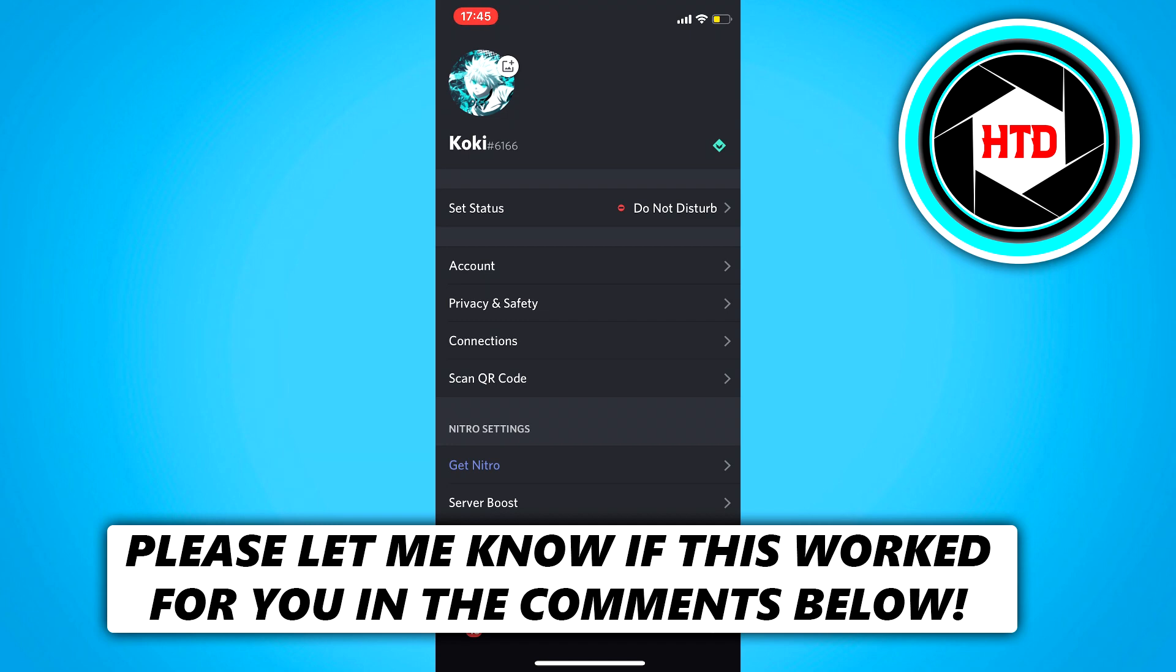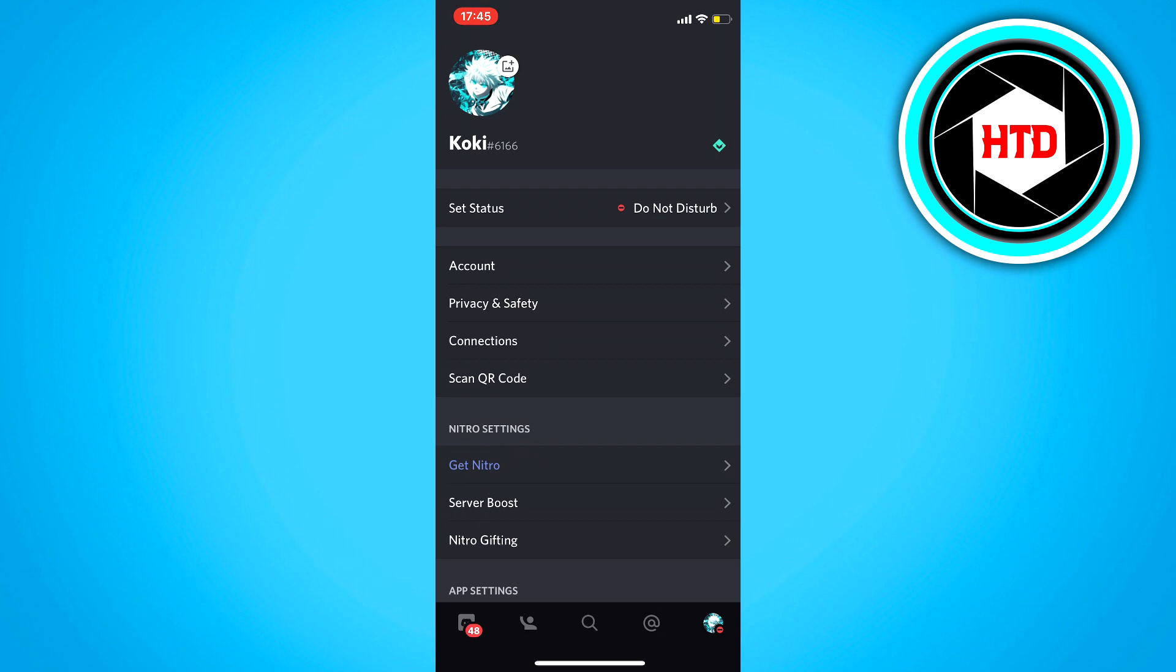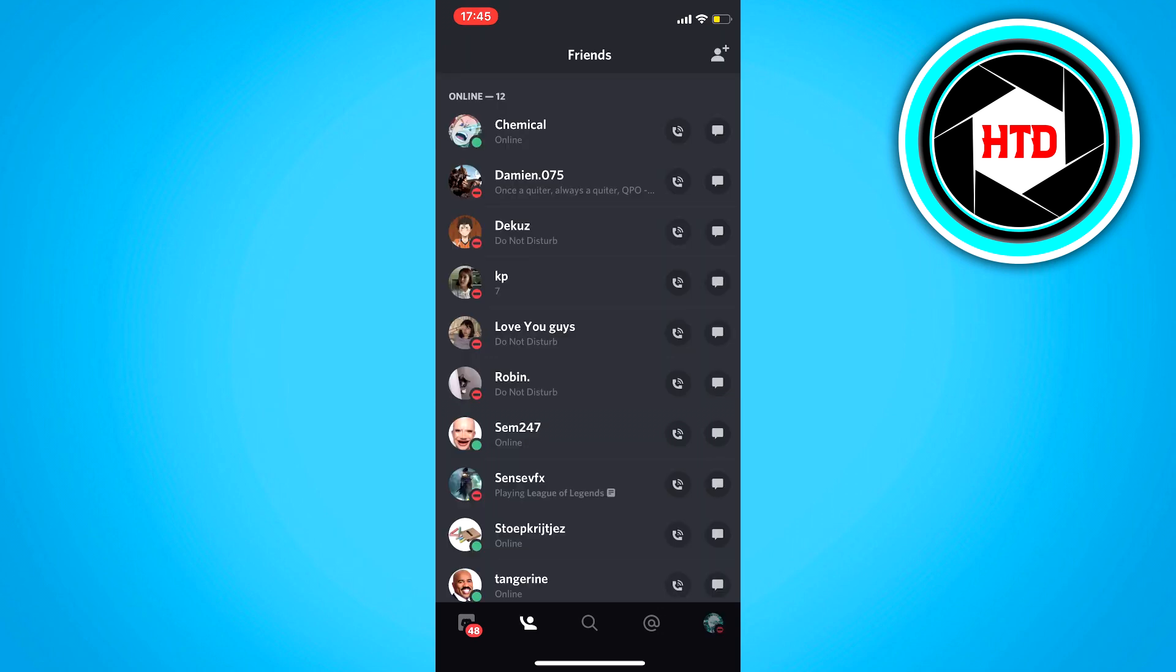So what we want to do is click on the second tab right here, where you can see all your friends. And you want to click on the plus icon at the top right corner.